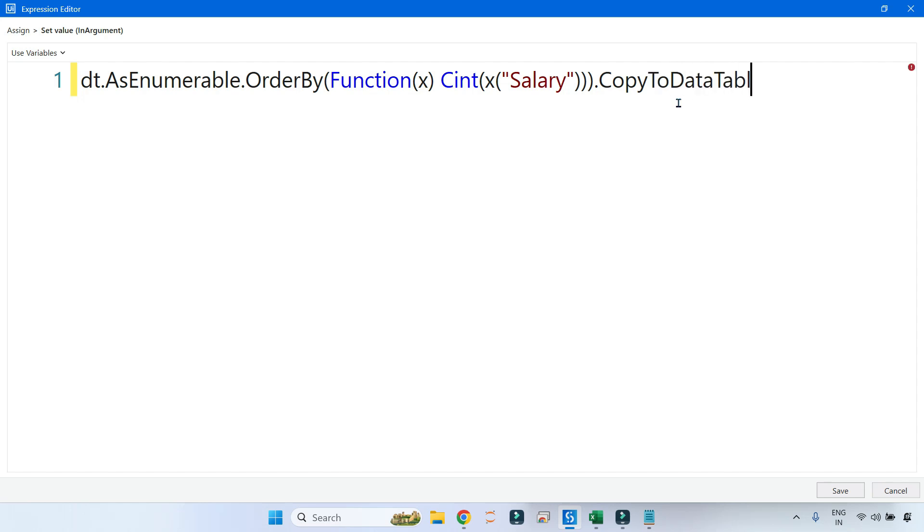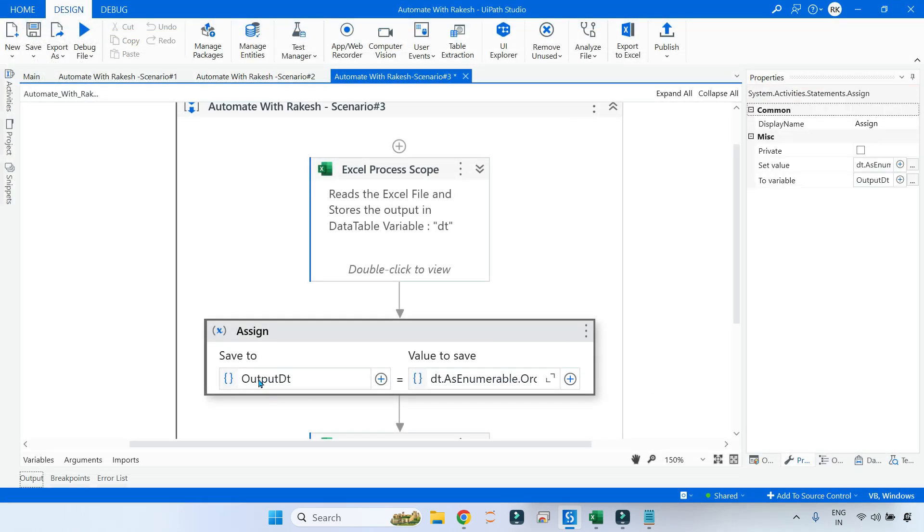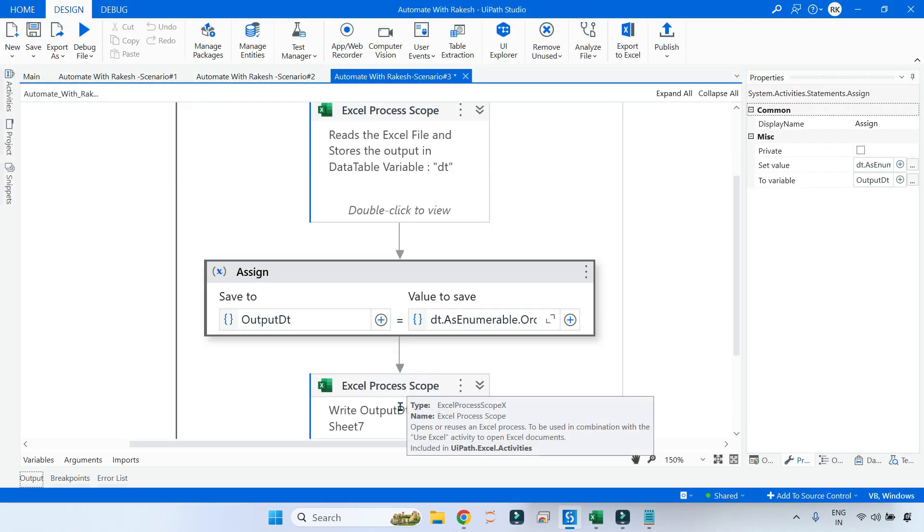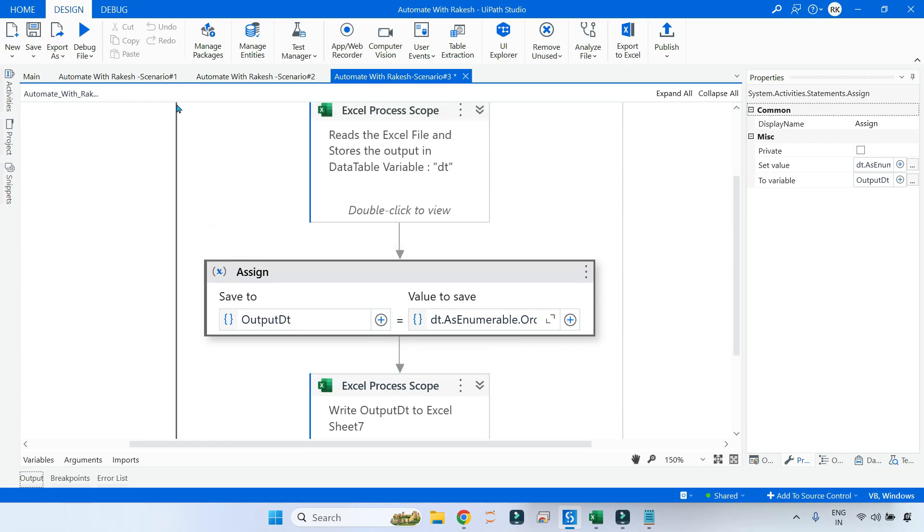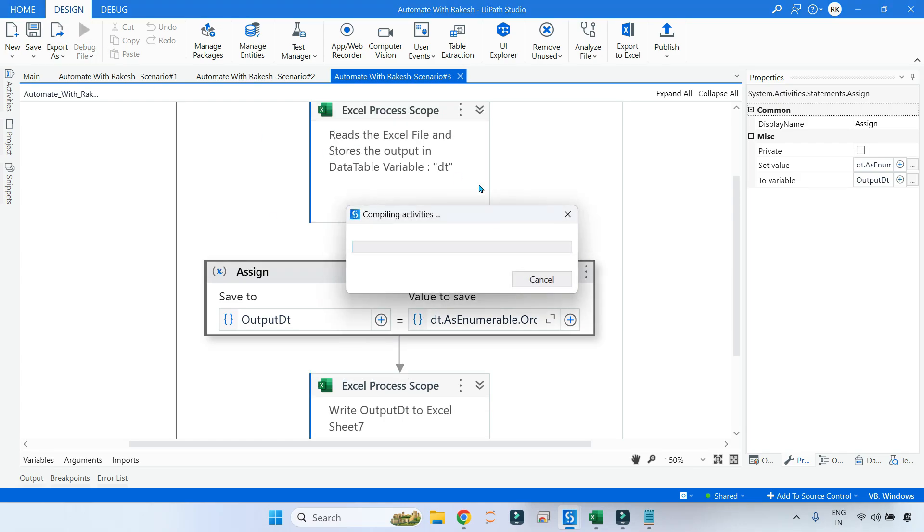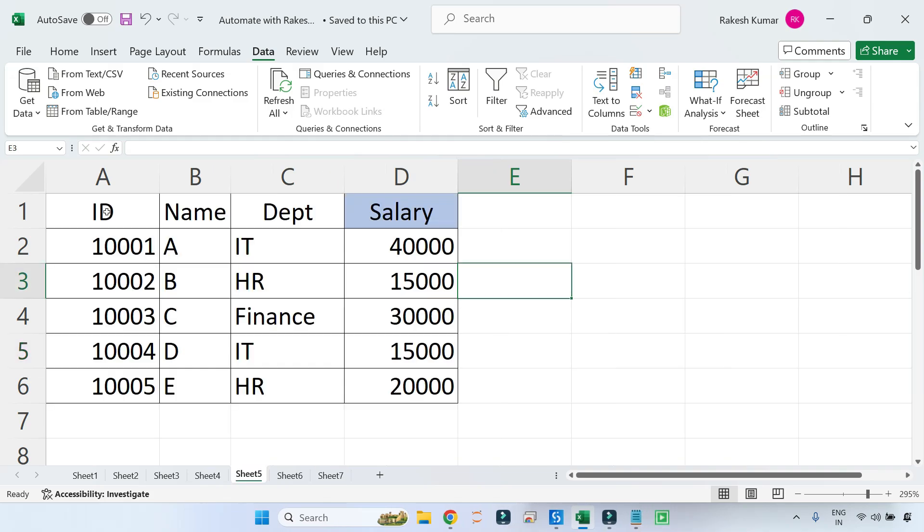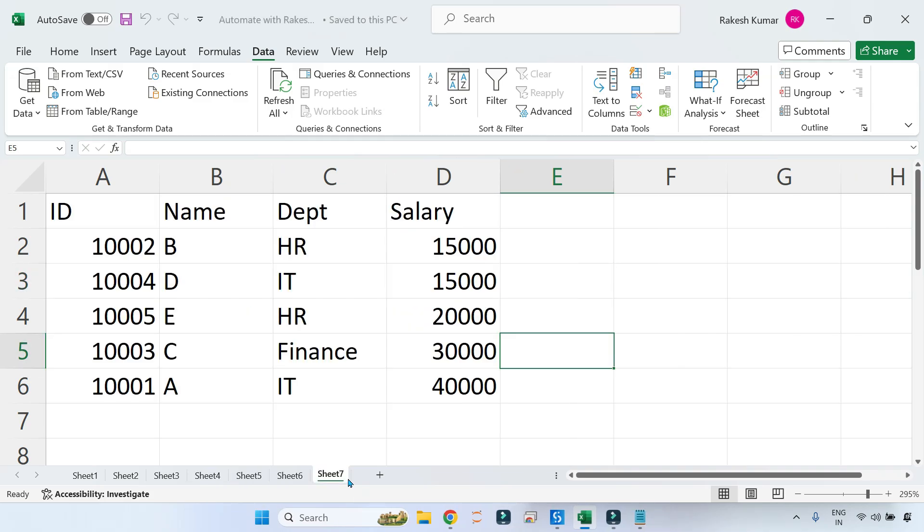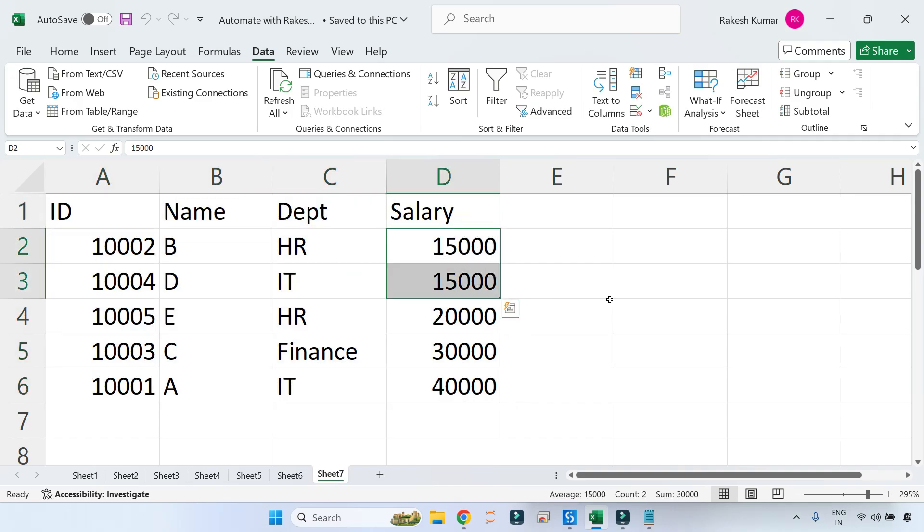Save it, and on this side you have another data table which is going to write it to the Excel file. Now if I run this, what you would see in sheet number seven is it's going to write the output. You can see it has written the output in sheet number seven. Now it is ordered.